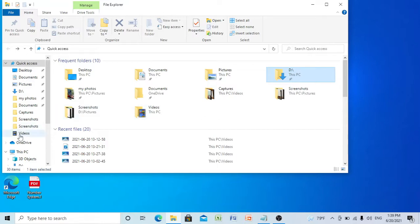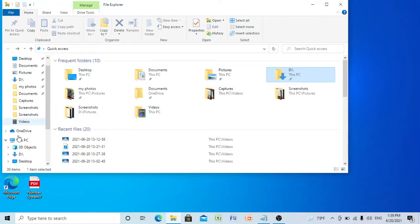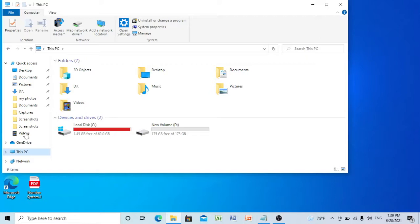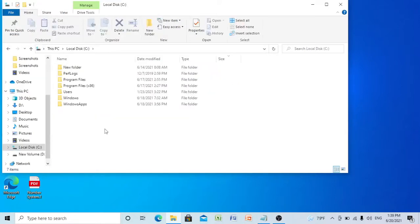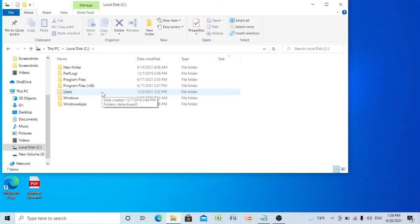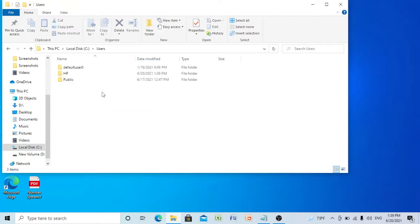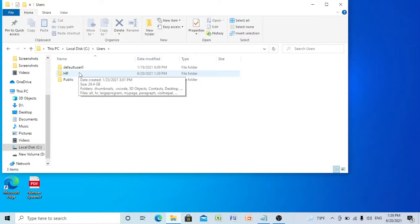After that, click on This PC. Click on C drive, now select Users. Here my username is HP, so I am selecting HP. You should select your own username.